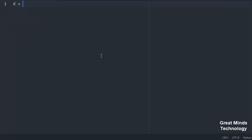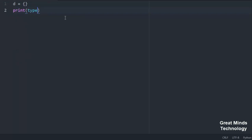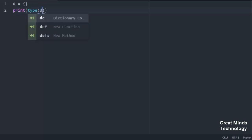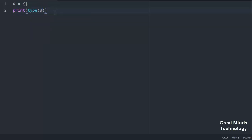Let's talk about Dictionaries. If you look at lists, tuples, and built-in functions, let's talk about Dictionary. If you look at the D interval variable, we use curly brackets. If you look at Dictionary and the built-in functions, check the type of built-in functions. If you look at the type of object, you can type the type. I will use the Dictionary.